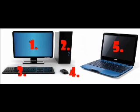Number 1, the monitor. Number 2, the desktop. Number 3, the keyboard. Number 4, the mouse. Number 5 is a laptop computer. They have everything together.